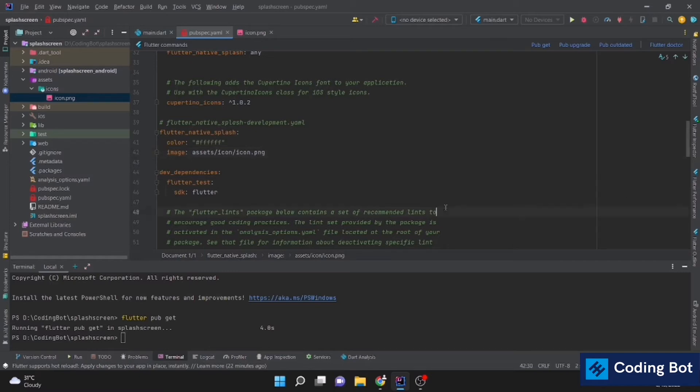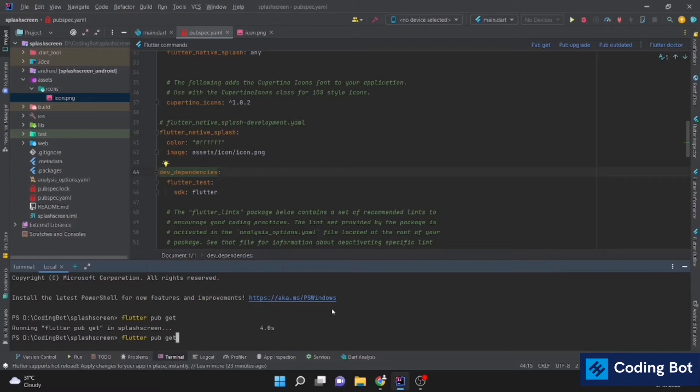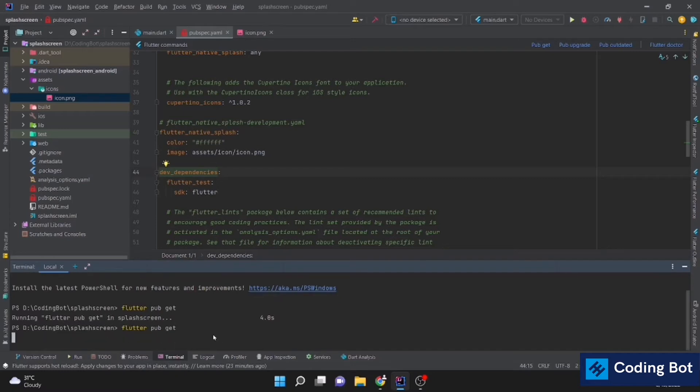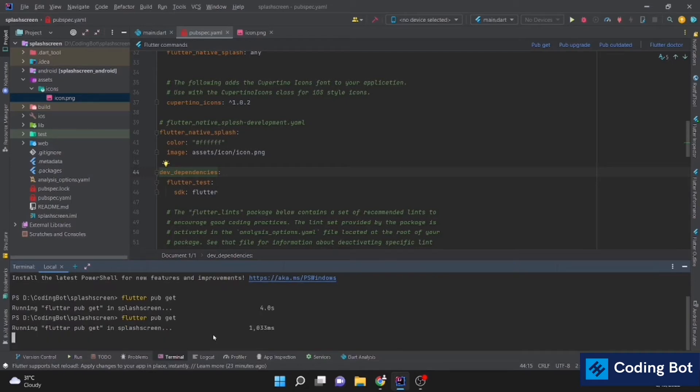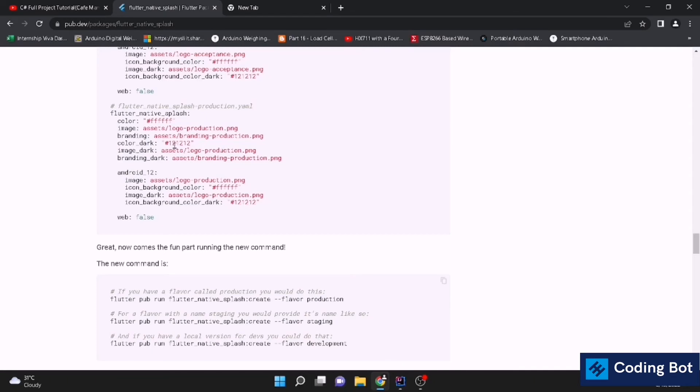Now we have to run again the pub get command on terminal. Let's run that as well. There is no error. If you need, you can add other specifications as well. You can add a background image or you can add branding. You can dock the images and there are so many features.